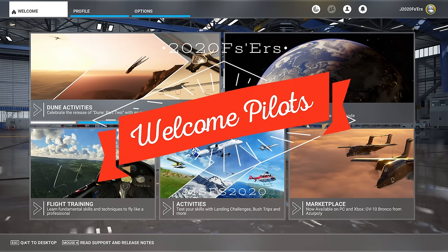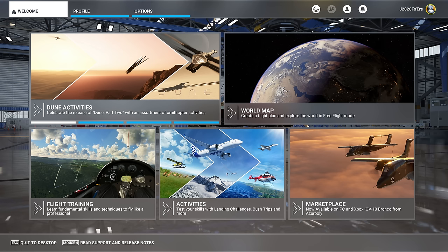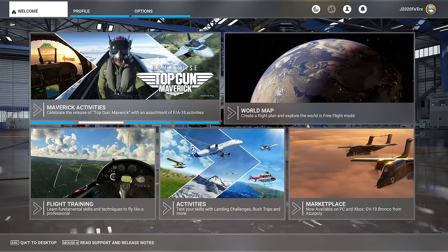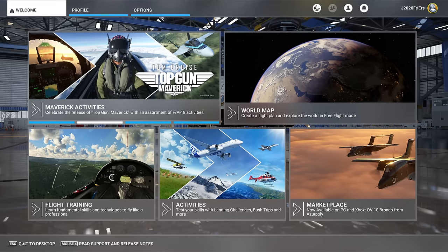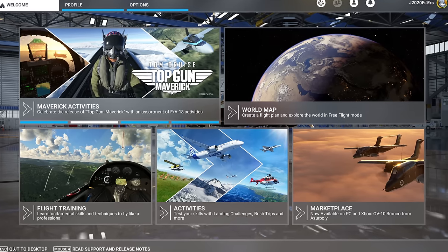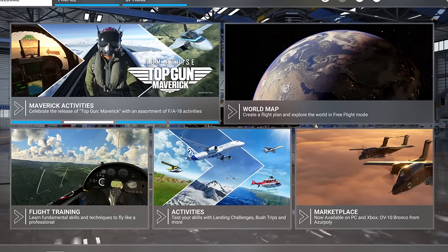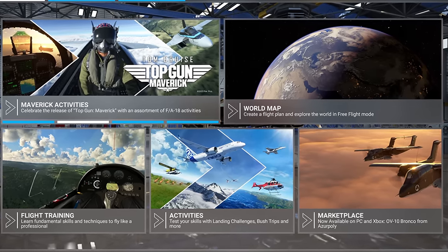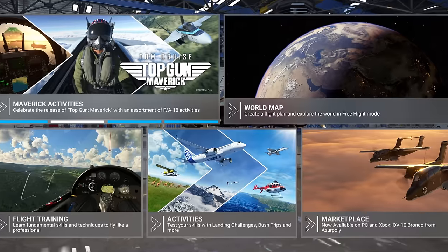Hey everyone, welcome back to the channel. What settings in Microsoft Flight Simulator will give you the best performance and graphics on your system? We're going to go through all the steps coming up on today's episode of 2020 Flight Simmers.